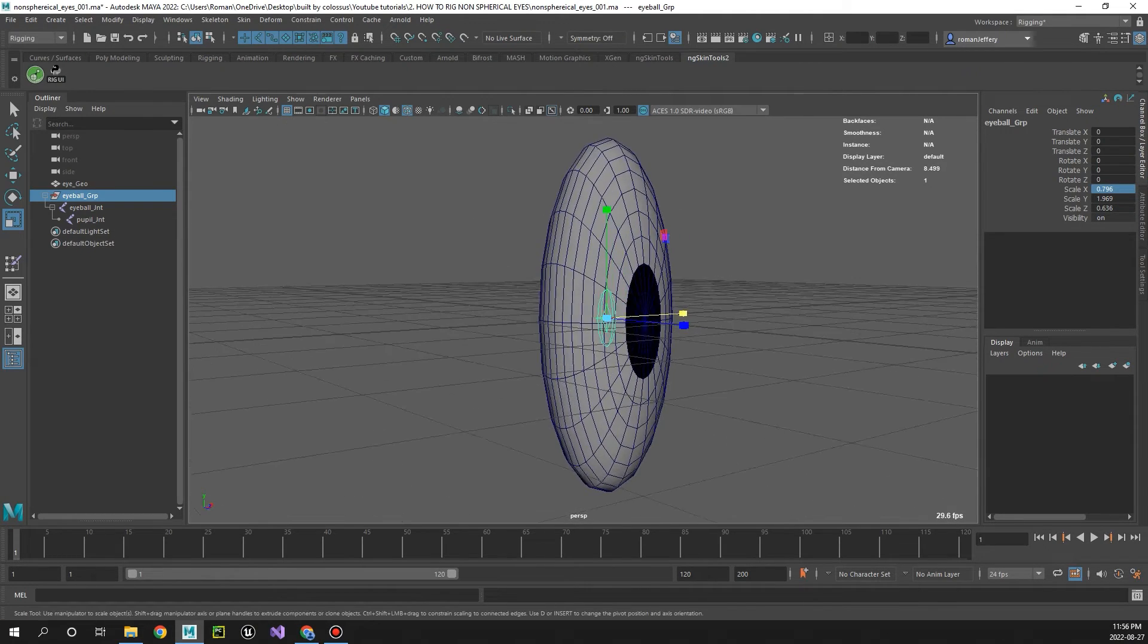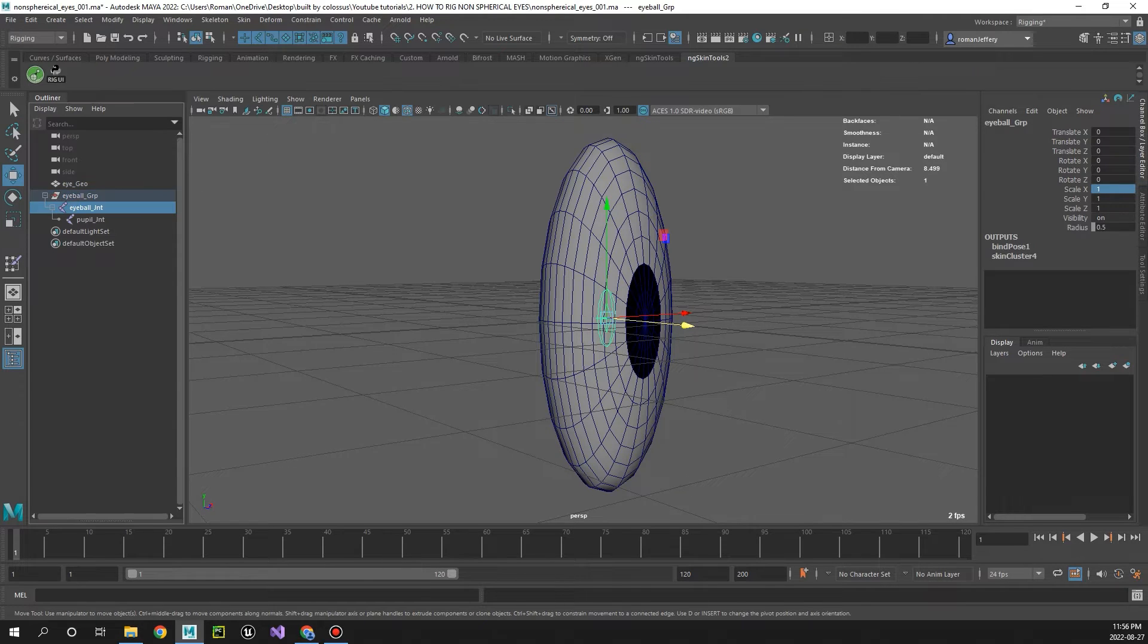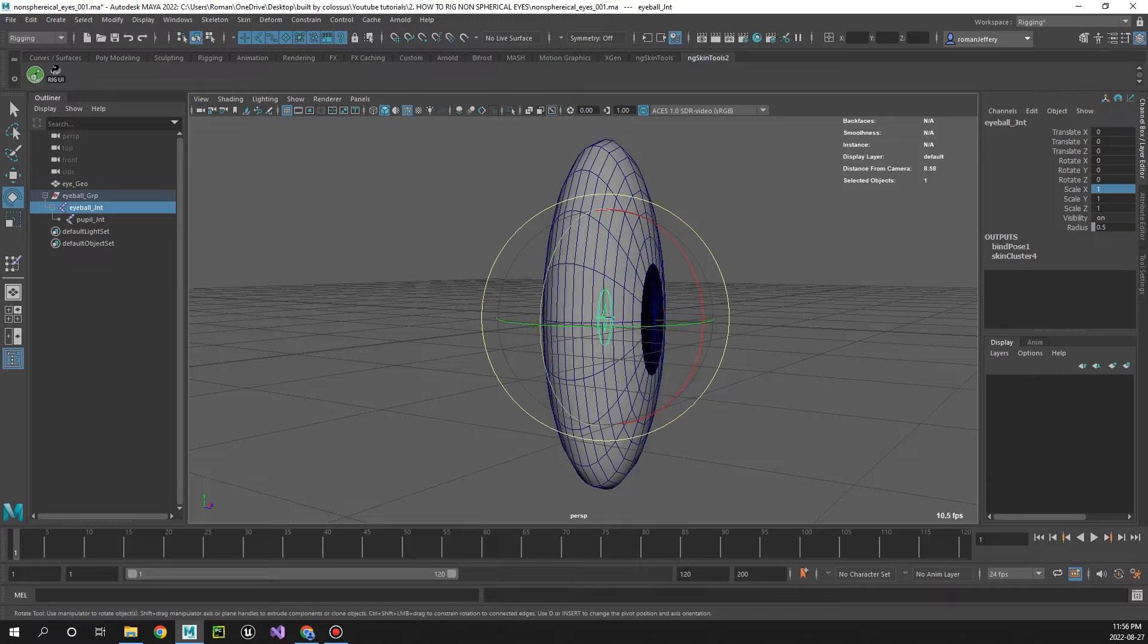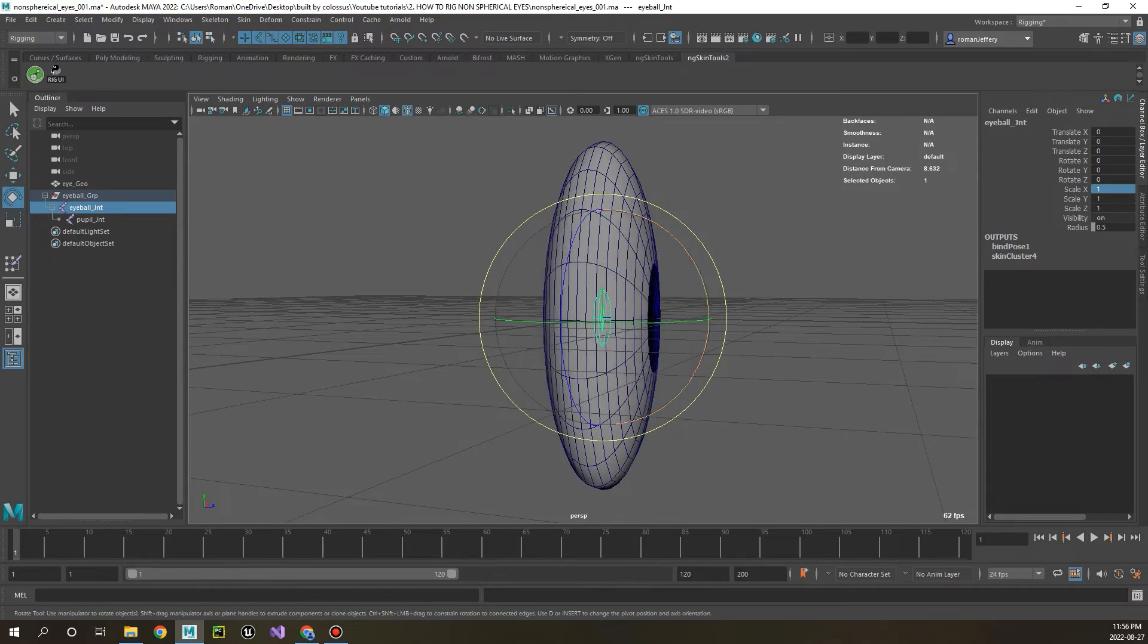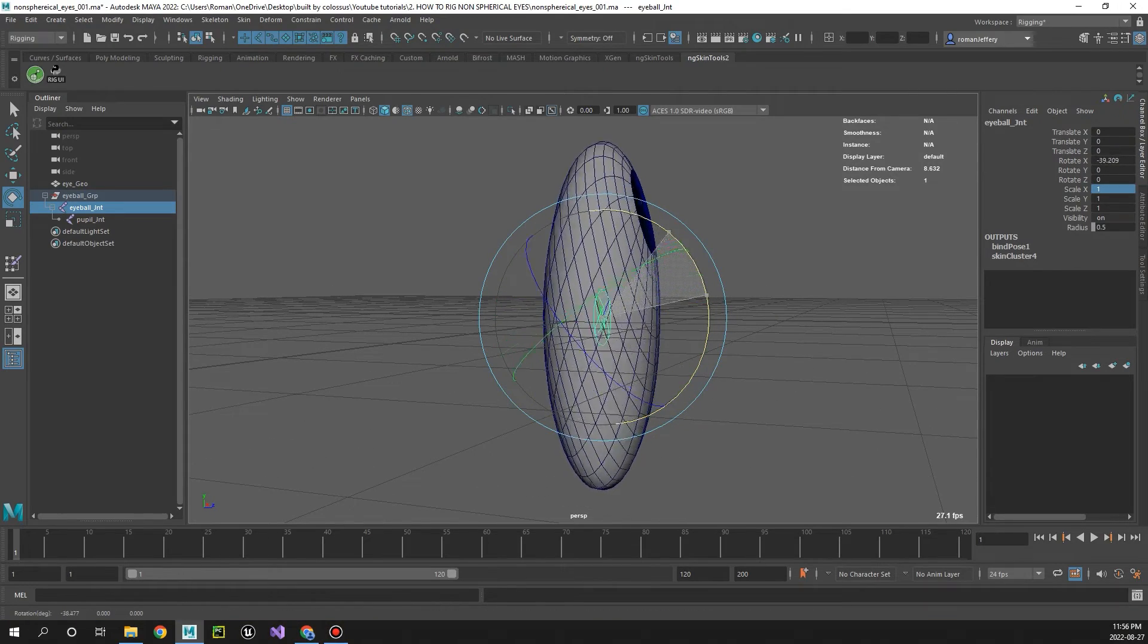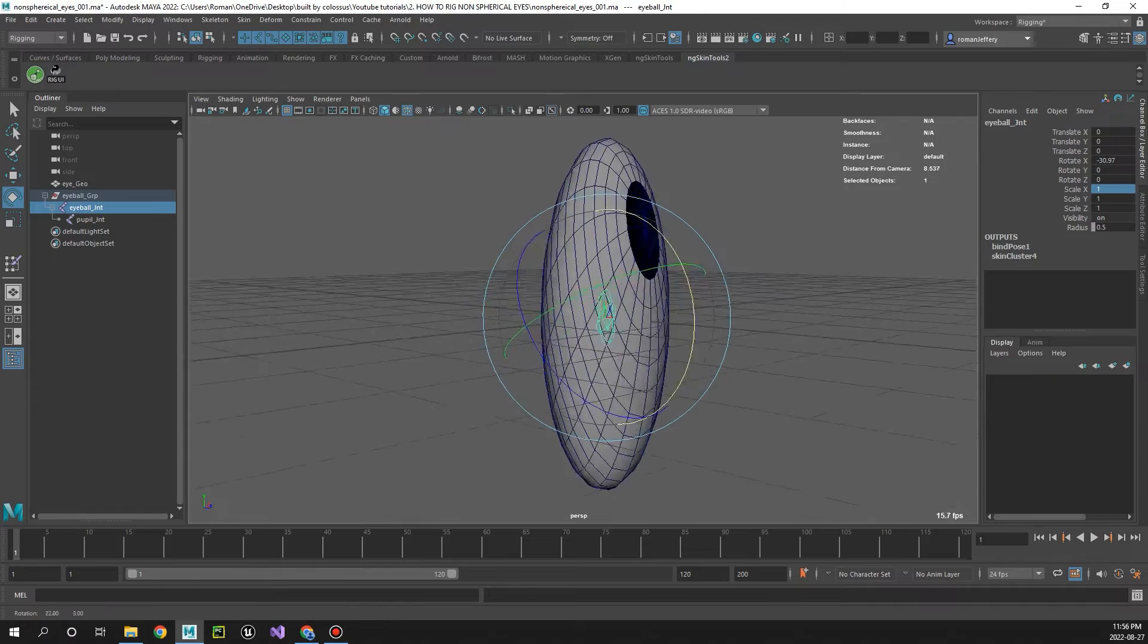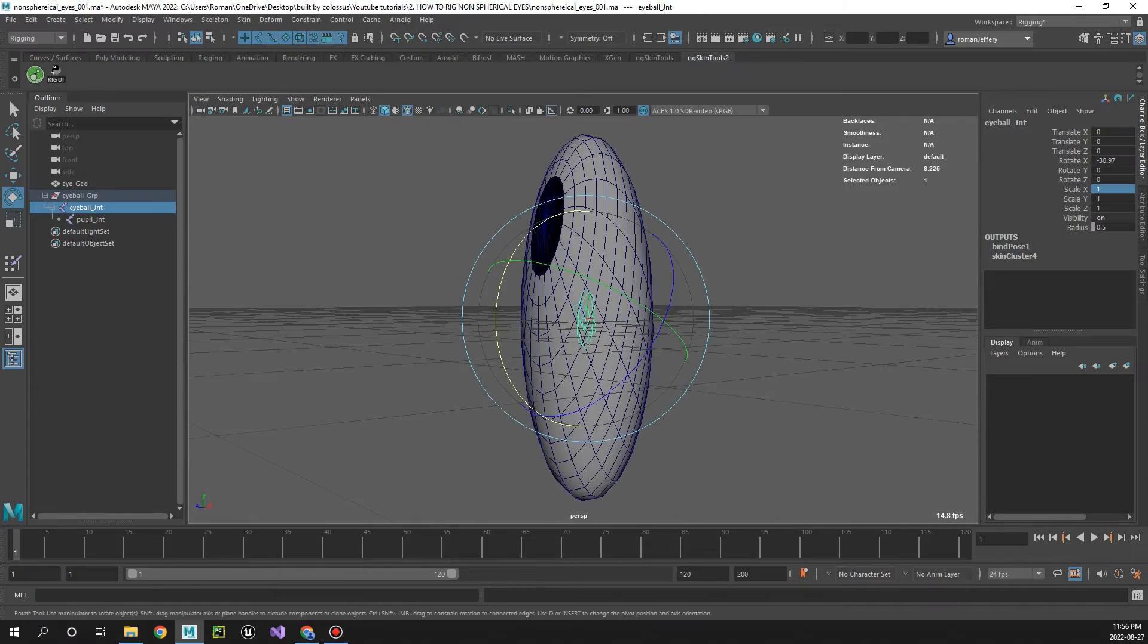There we go, and since we've scaled the offset group and not the eyeball joint, when we try and rotate the joint now it's going to adhere to that new scale value from the offset group.